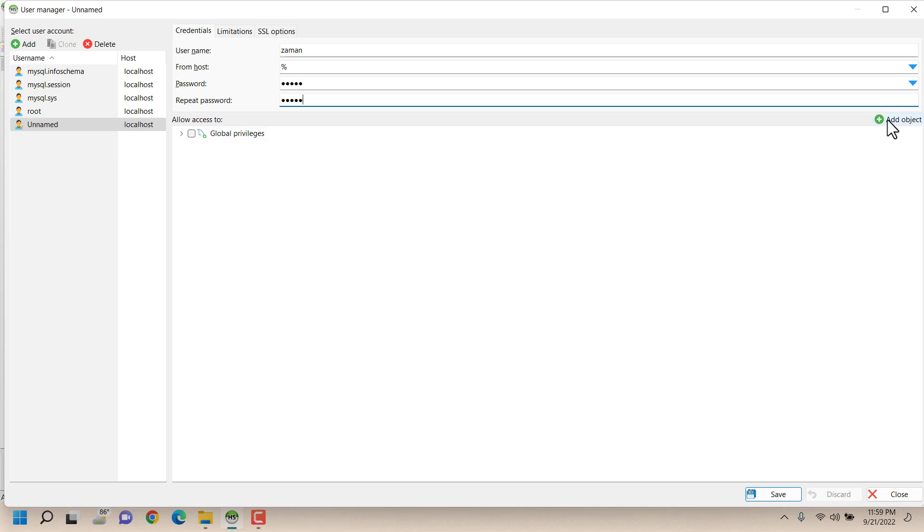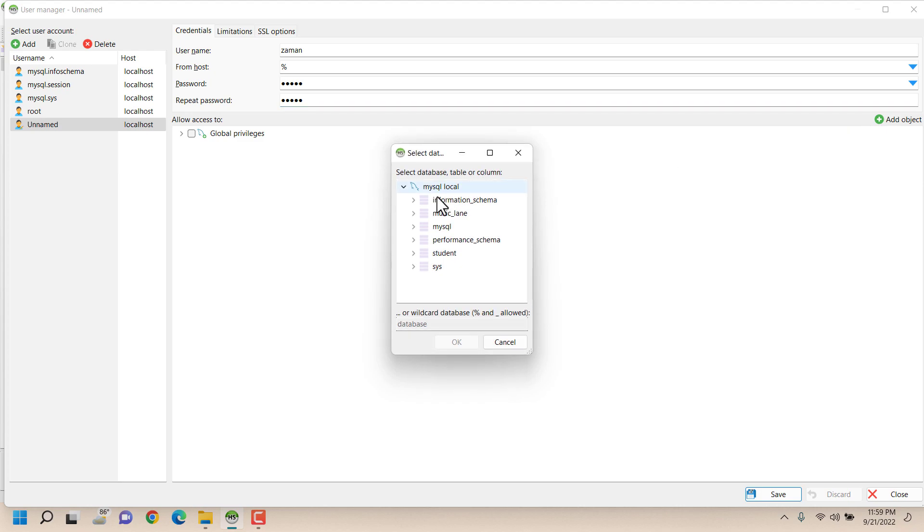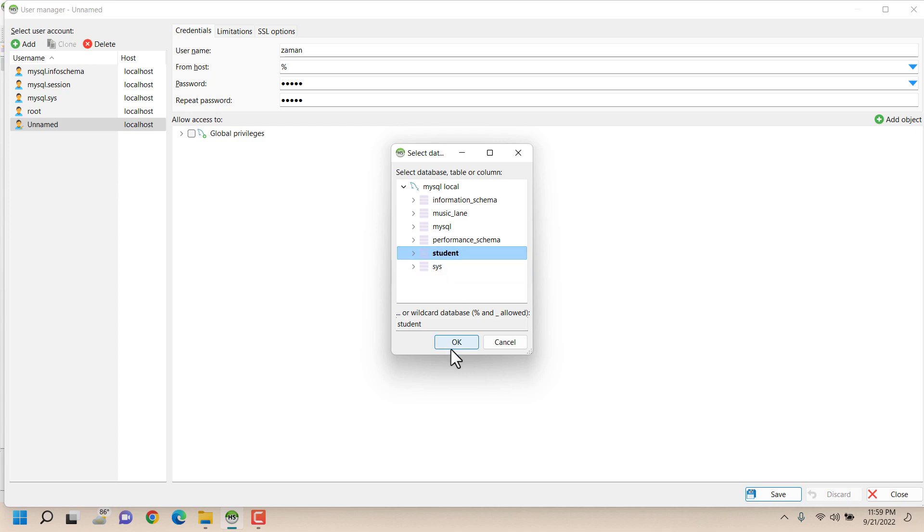So what I have to do is click on this Add Object button and here it will show all the available databases. So my purpose is to provide permission only for student database, so I'm selecting student database and clicking on OK.